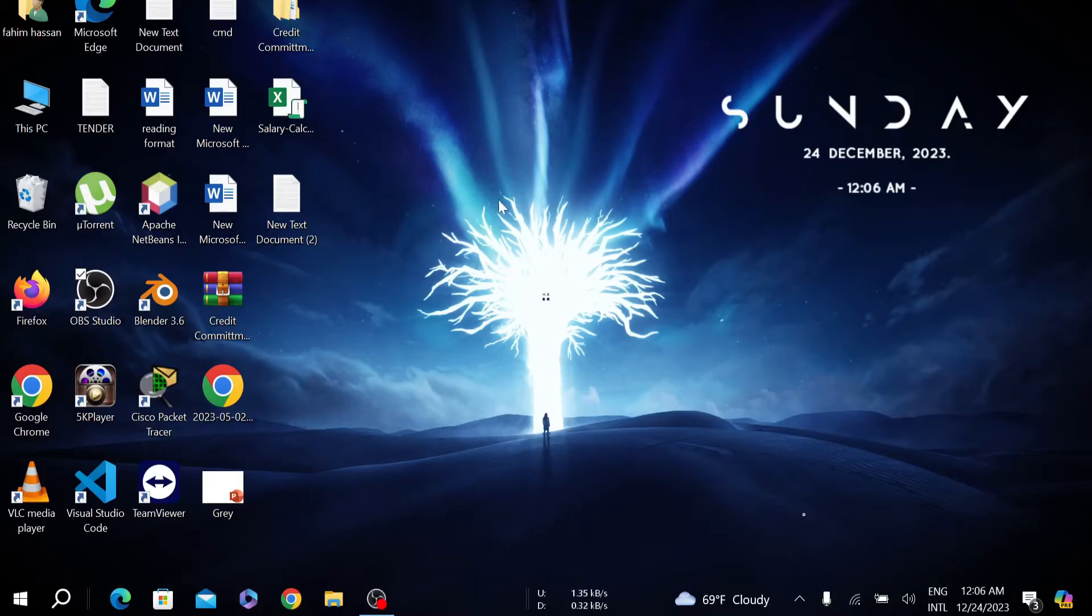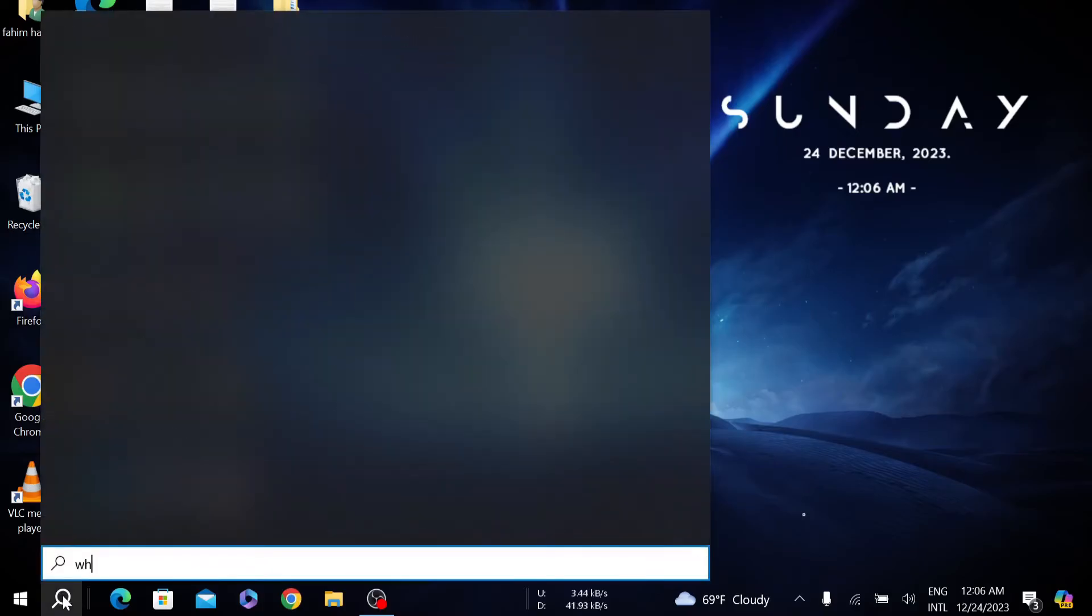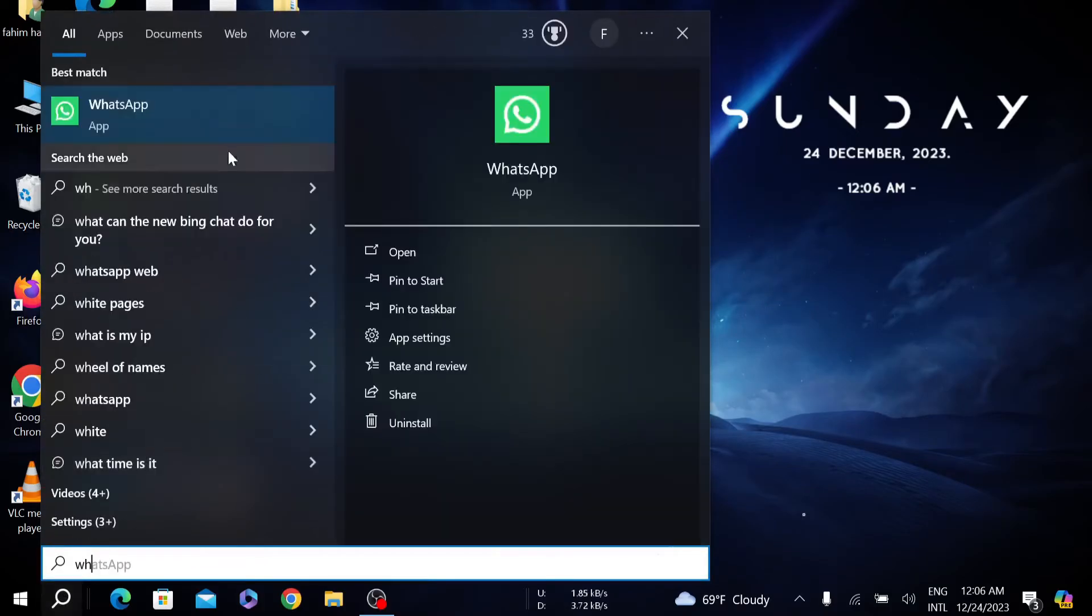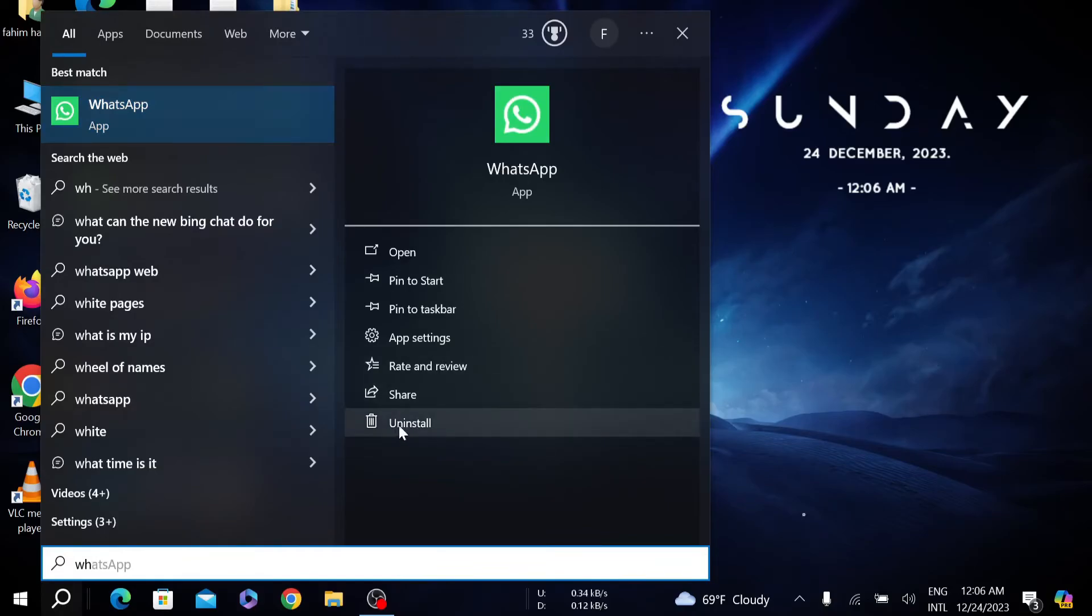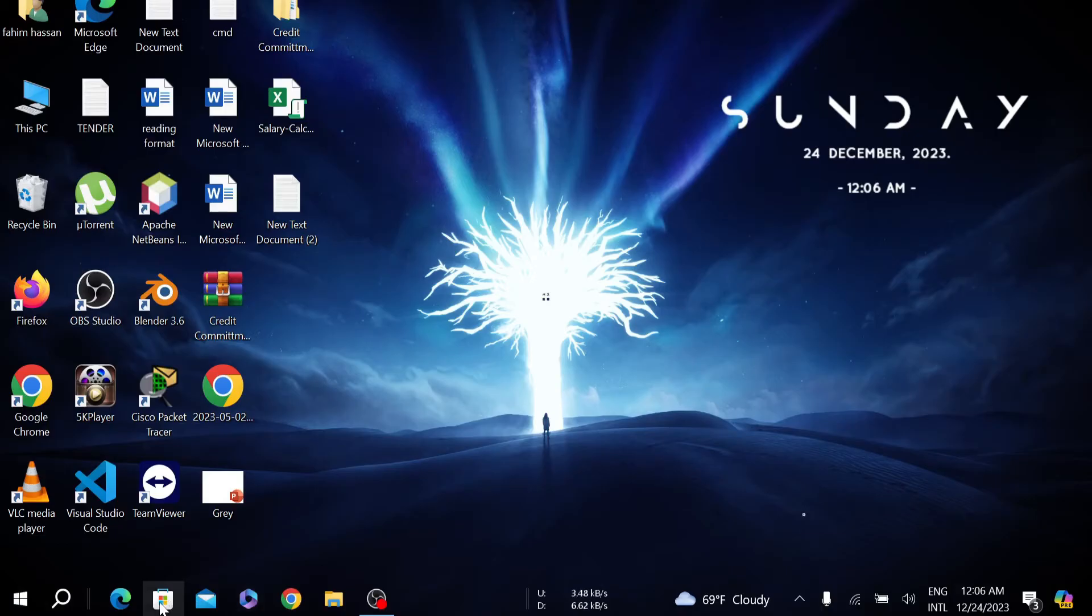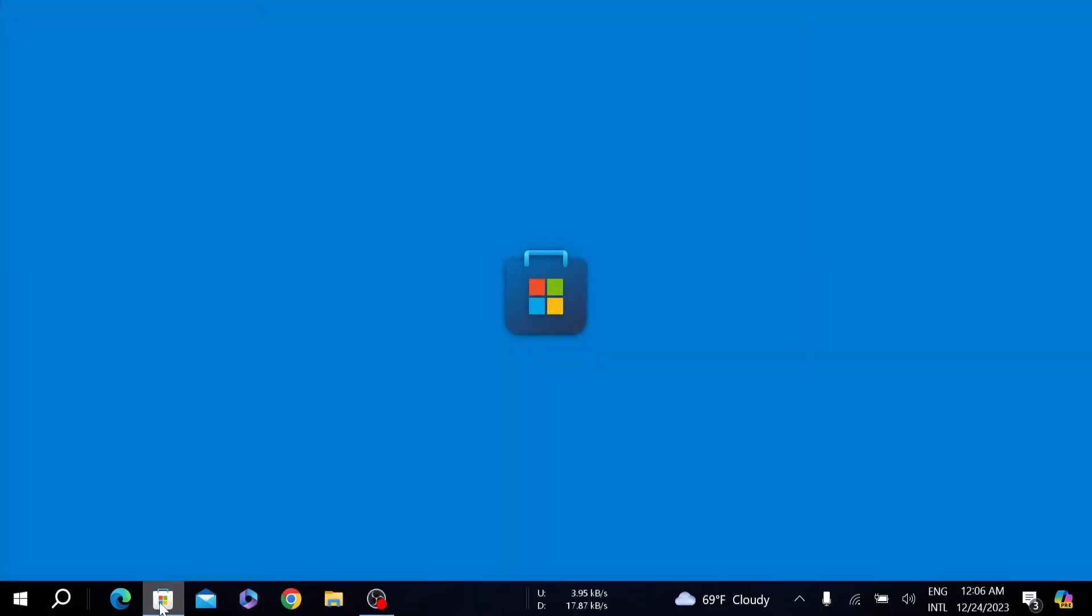The first method is: go to your search option here and search for WhatsApp application. After that, you can see this install option. Just install it and then go to your Microsoft Store.